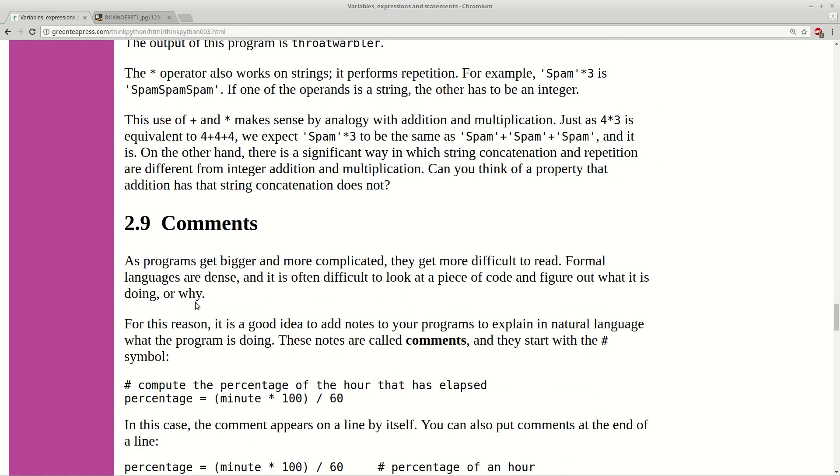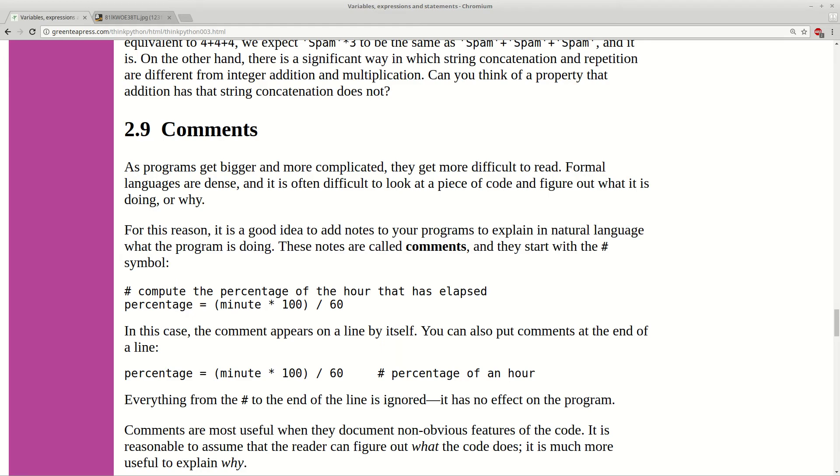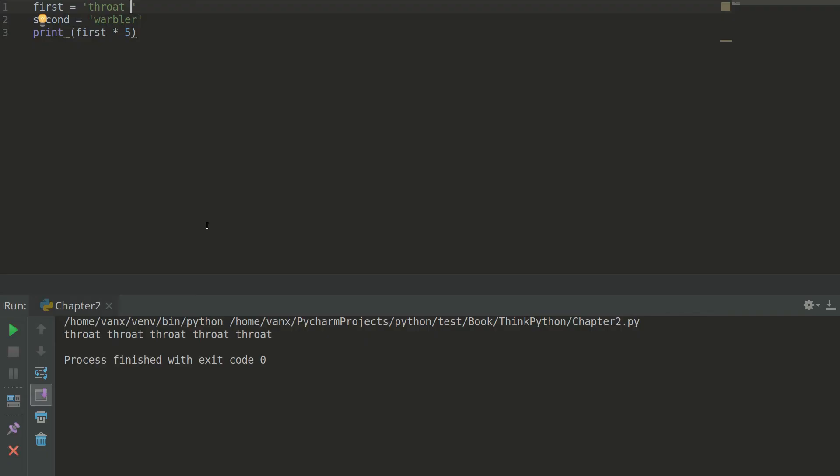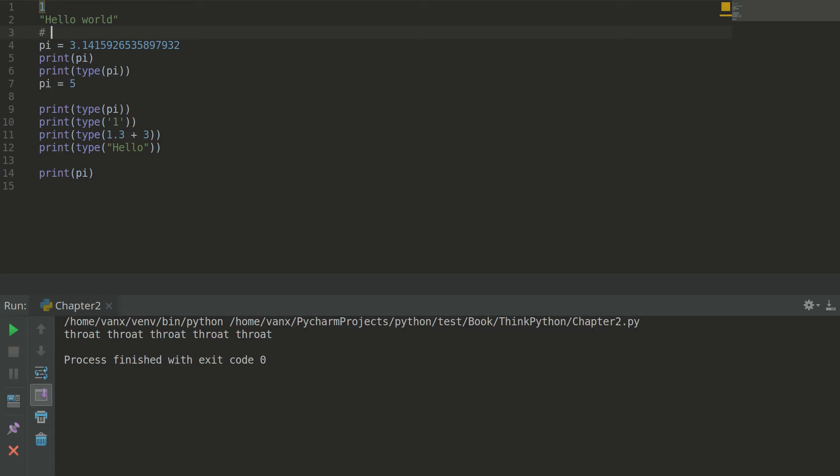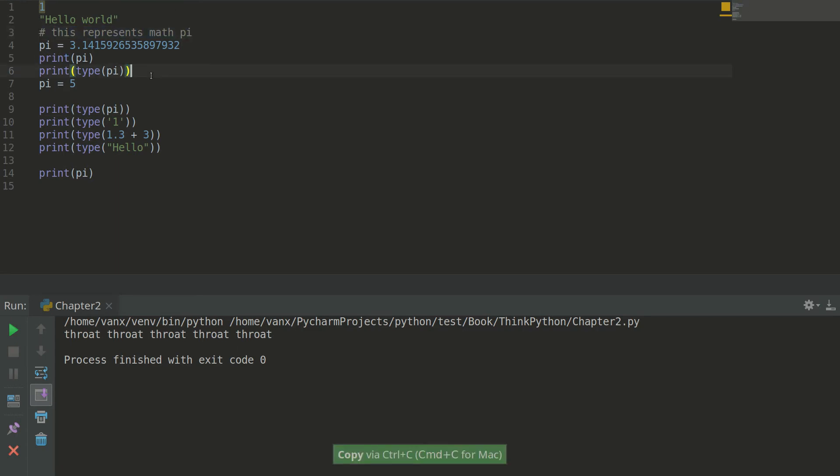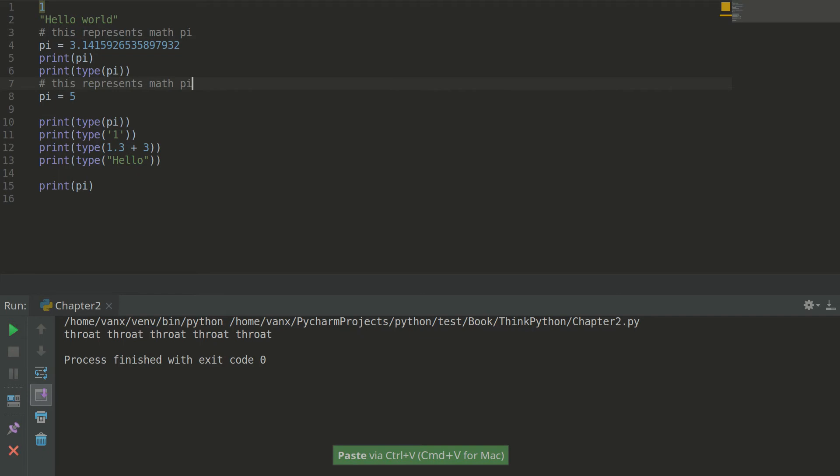So next part is comments. As you can see some programs could be really complicated. For example this one here. It's going to be longer and longer. And maybe it's a good idea to put some comments. You can consider comments as special notes. For example we can say that this represents pi. So this is really useful. And here we can say that we are testing something special about pi.